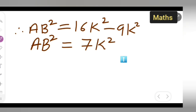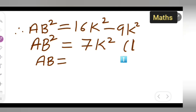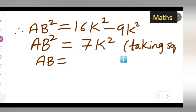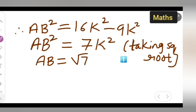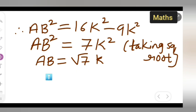If we take a square root, we get AB equal to root 7k. The root applies only to 7, because the square root of k squared gives k. So AB equals root 7k.